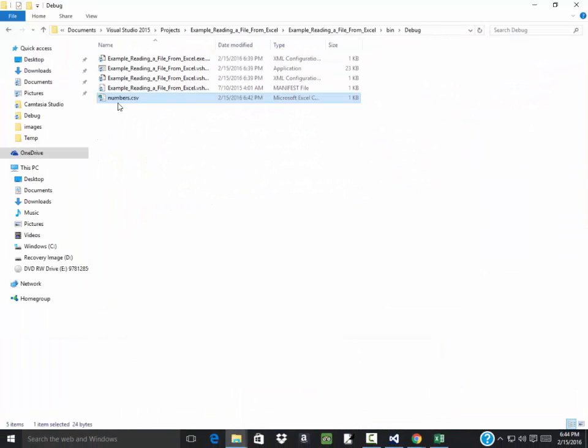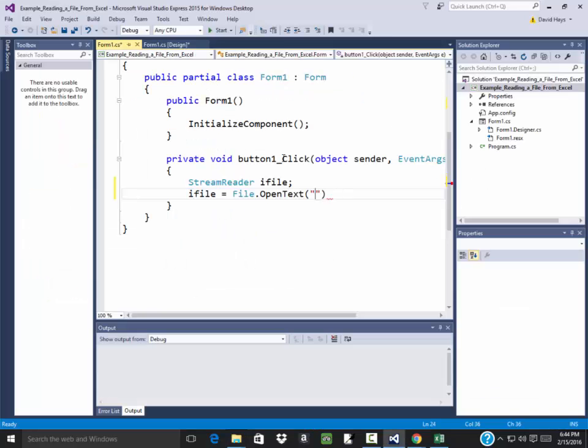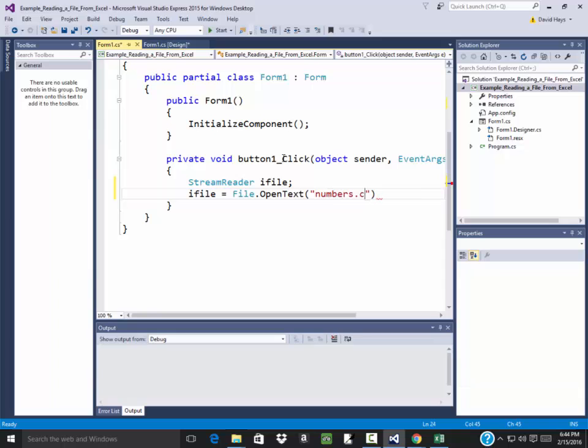Remember over here we called it numbers.csv, so come over here numbers.csv. That'll open our file.